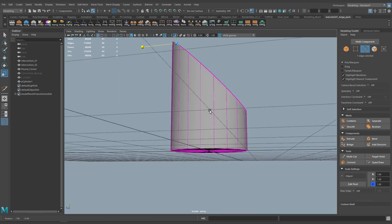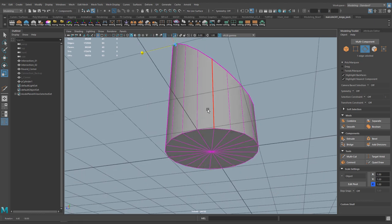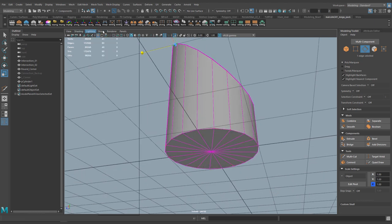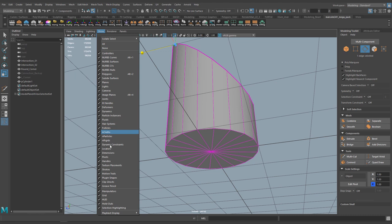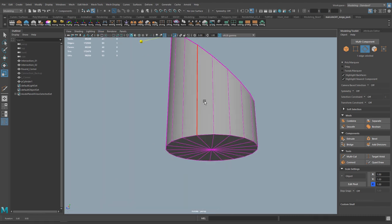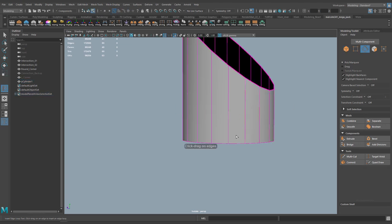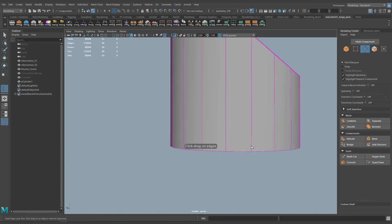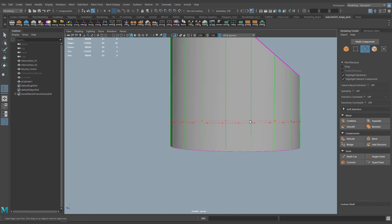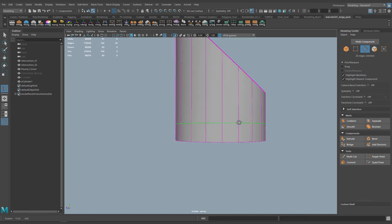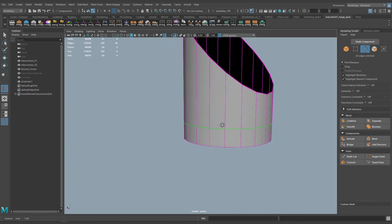Now that we have this, I'll go ahead and hide the grid — I'll go to Show Grid and hide that. The first thing I want to do is block out a lip here. I'll access my insert edge loop tool and drag something like this — this feels about right.